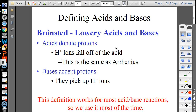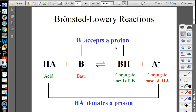In Brønsted-Lowry terms, a proton is just a hydrogen ion. Acids donate protons and bases accept them. Let me demonstrate: I'm the acid HA, and Grace is the base B. I'm going to give her a hydrogen — she accepts the proton. That makes her the base because she accepted it.